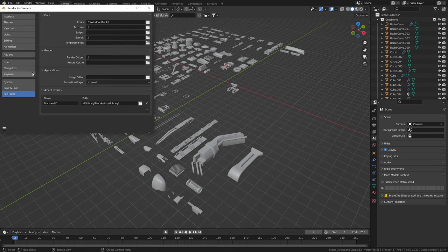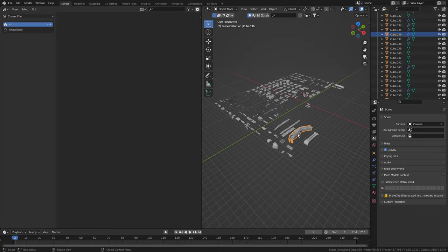If I go into edit preferences and in file paths we can see we have set a library path. Let's close that.